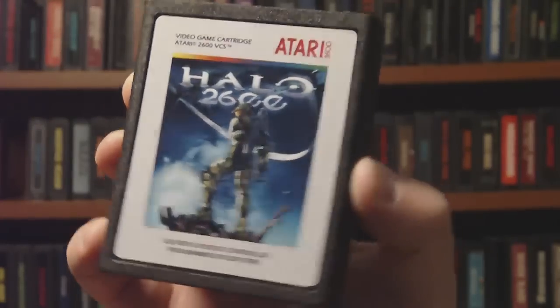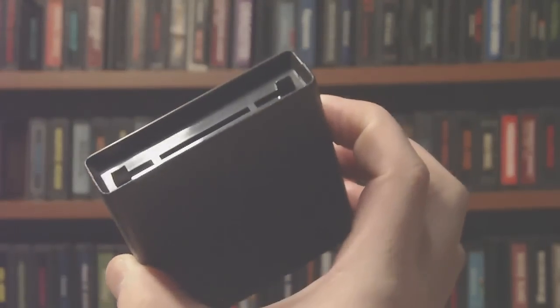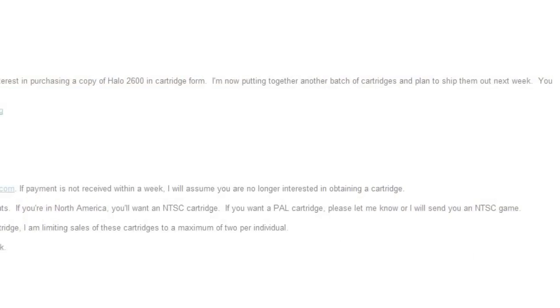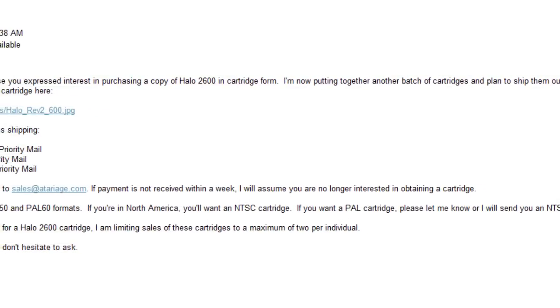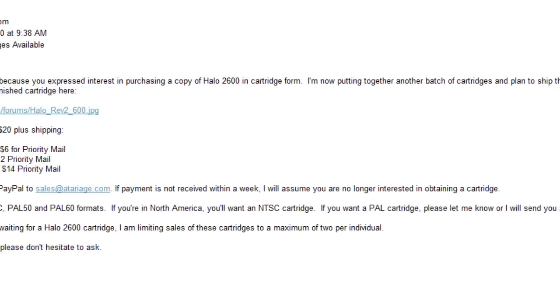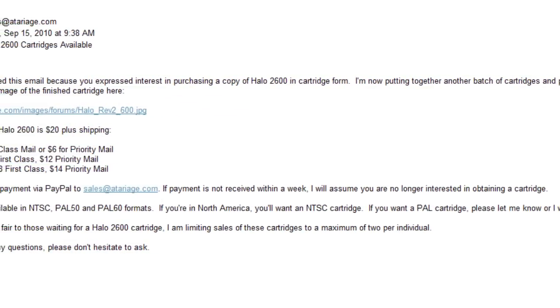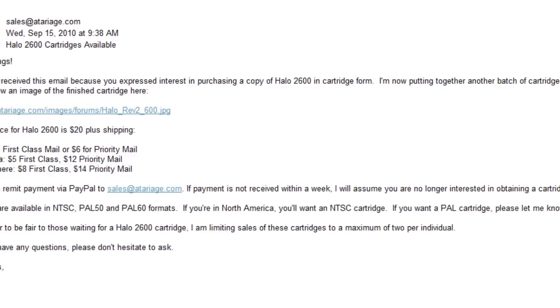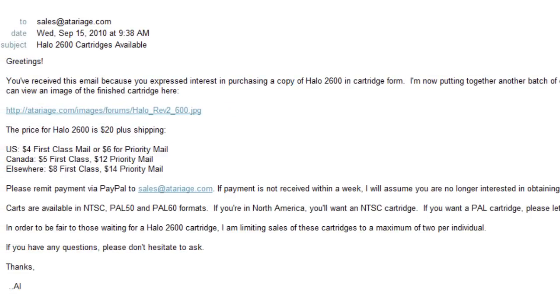And yes, it does have blessings from Bungie to exist. I got mine on the second or third production run by contacting Al at Atariage. I think I paid about $20 for it, which, when you consider it comes on a real cartridge, isn't that bad.